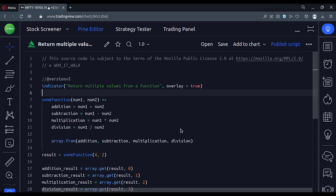Let's start. Today we will see how to return multiple values from a function in the Trading View Pine Script.